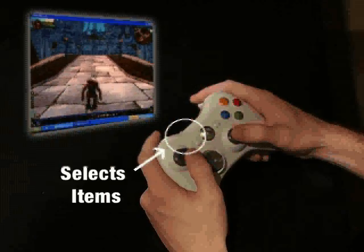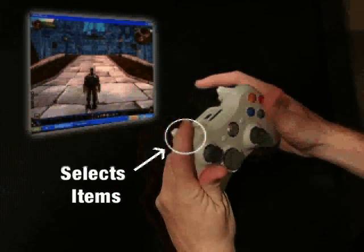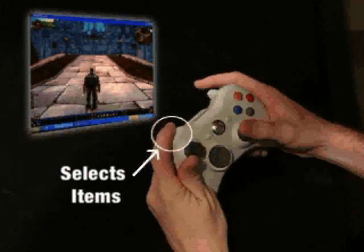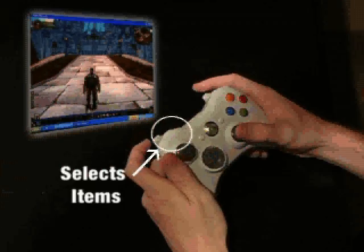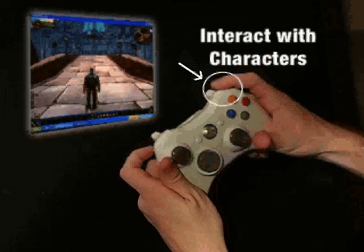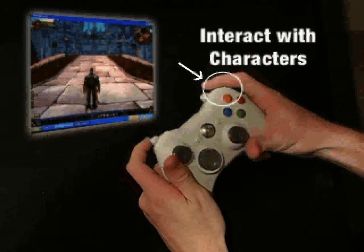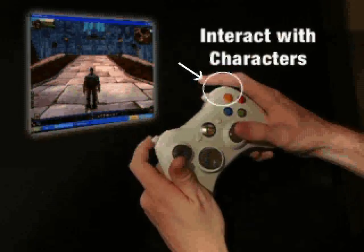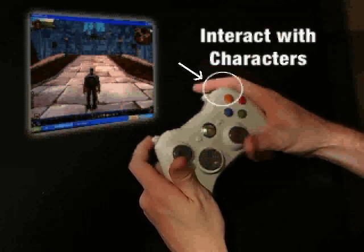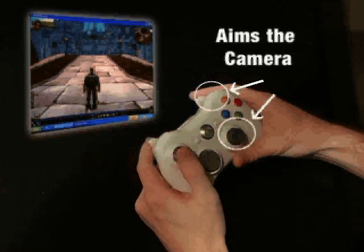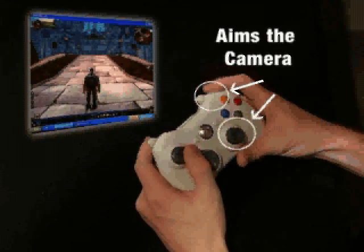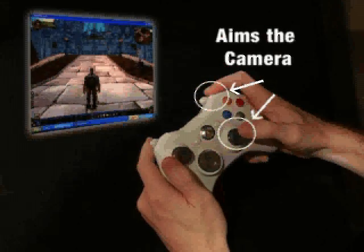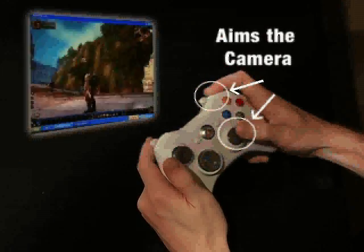The left button selects items your cursor is over. The right button interacts with characters and items your cursor is over. Hold down the right button and tilt the right stick to aim the camera.